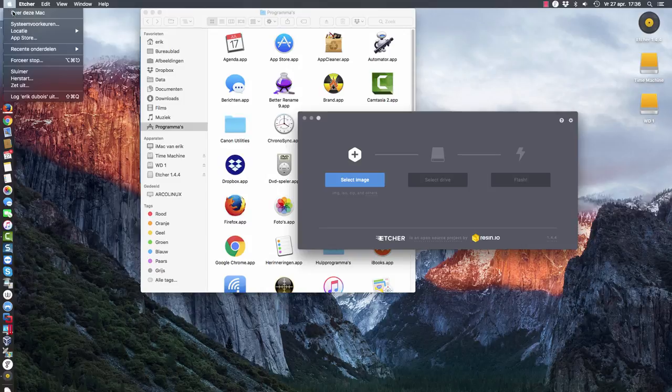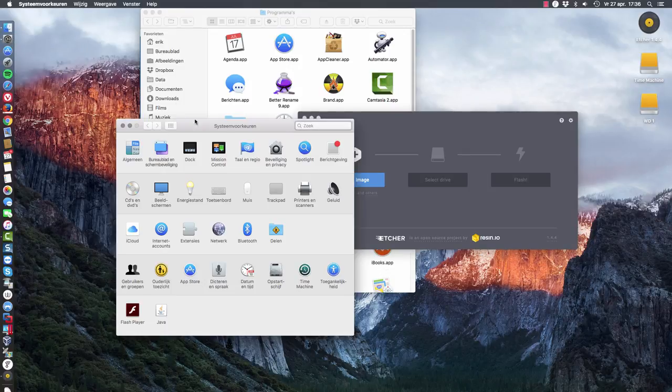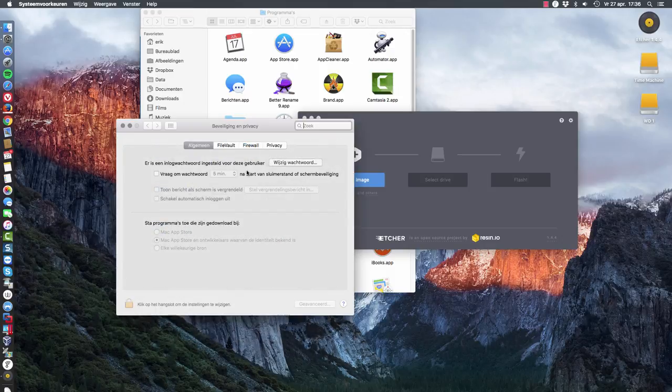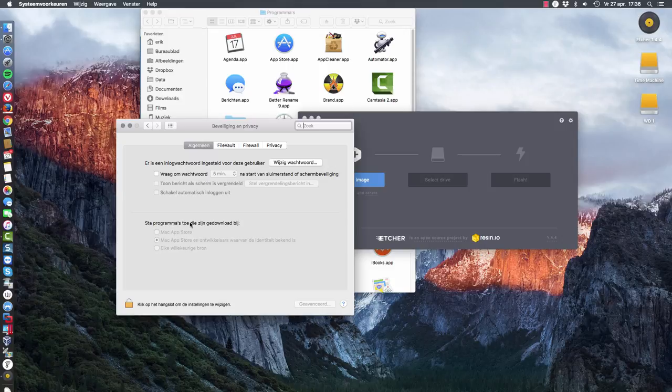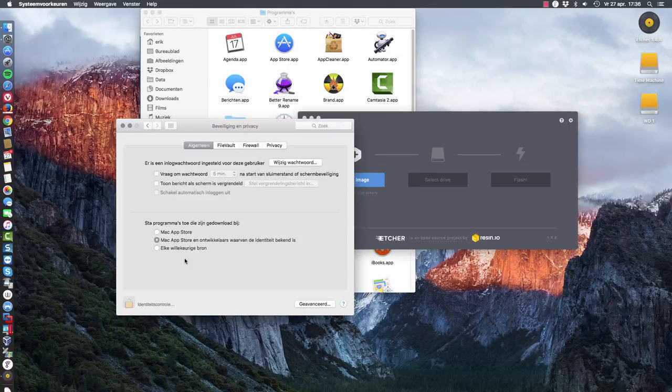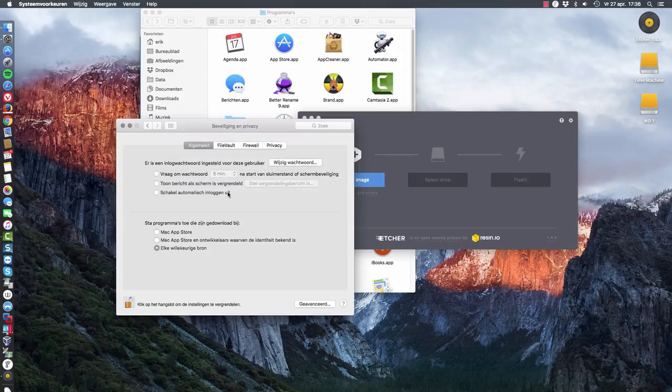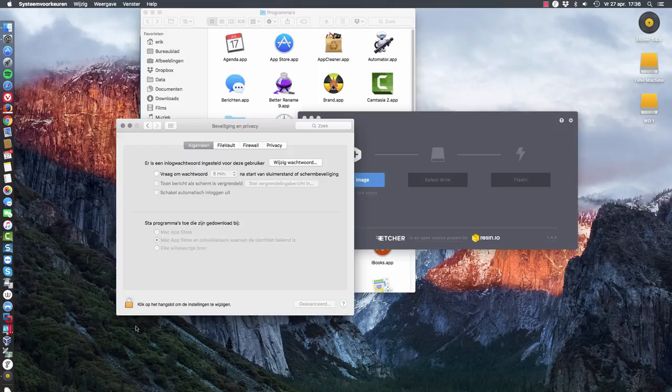But what if it's not opening? Then you go to your system preferences, to security. And you have here this option that applications that are downloaded can be opened. So all you have to do is click here, tell who you are, and then say every source is okay. So that's how you fix it. And then you can launch it again.